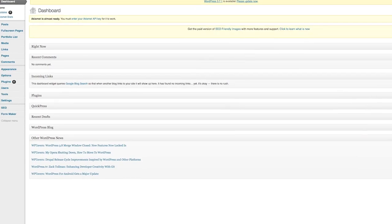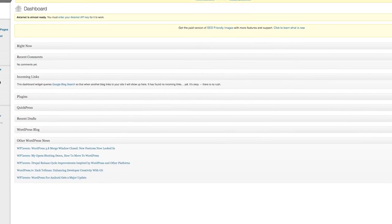Hey there, Vaughn Bullard here again. How can I assign an editor in WordPress? Sometimes you need to give your users on WordPress the ability to edit. So we're going to talk about how to assign an editor in WordPress.